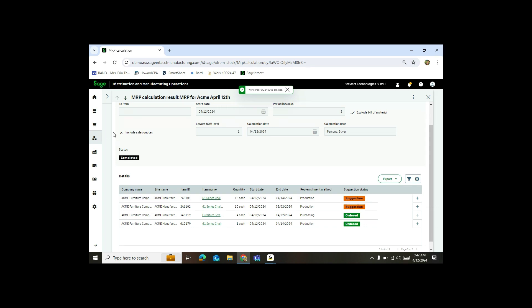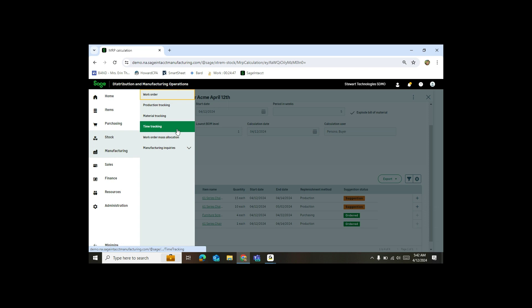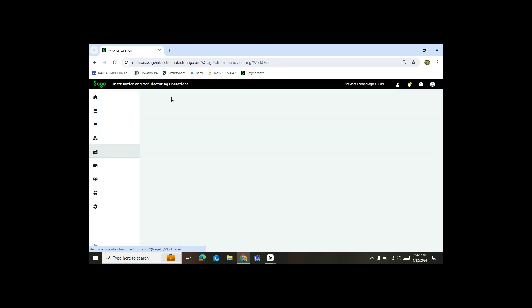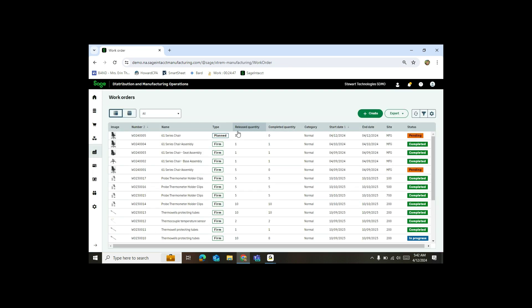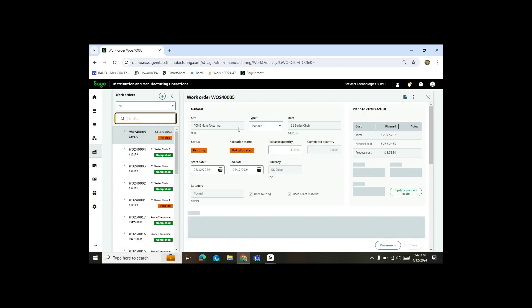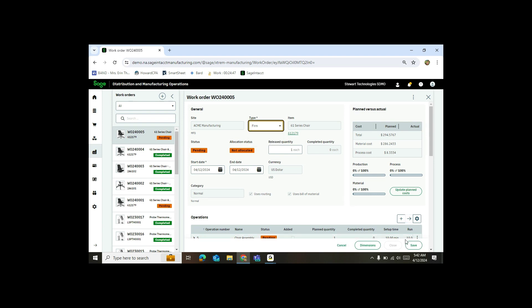So now if I want to review my work, I'll come out to my manufacturing tab, click on work order. Here you'll see I've got my 61 series chair. Notice it says it's planned, which means it's generated the work order, but it hasn't released it yet. So now I can change this to firm.